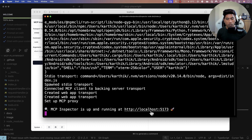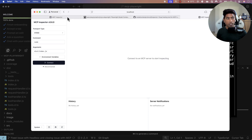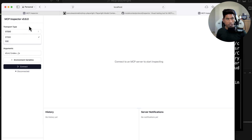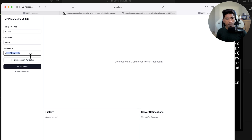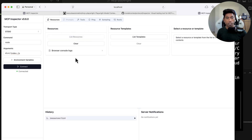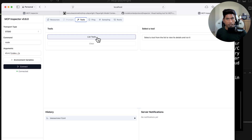When I click the localhost:5173 URL it takes me to the inspector. The type I'm testing is stdio, not SSE — I'll talk about SSE separately in another video. If I click connect and everything is correct, the connection happens and it shows all the resources and tools within my Playwright MCP server.